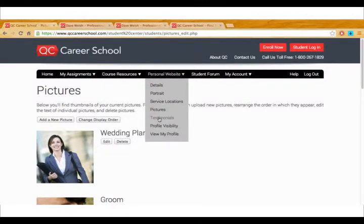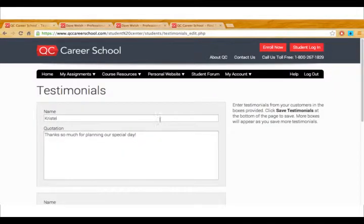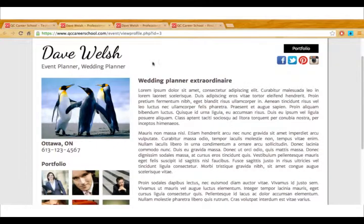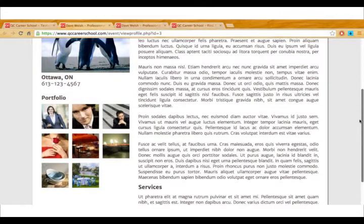If you've received a really great testimonial from a client, definitely put it. It's a great way to advertise your services even more and we give you the opportunity to do that in this section of the page.